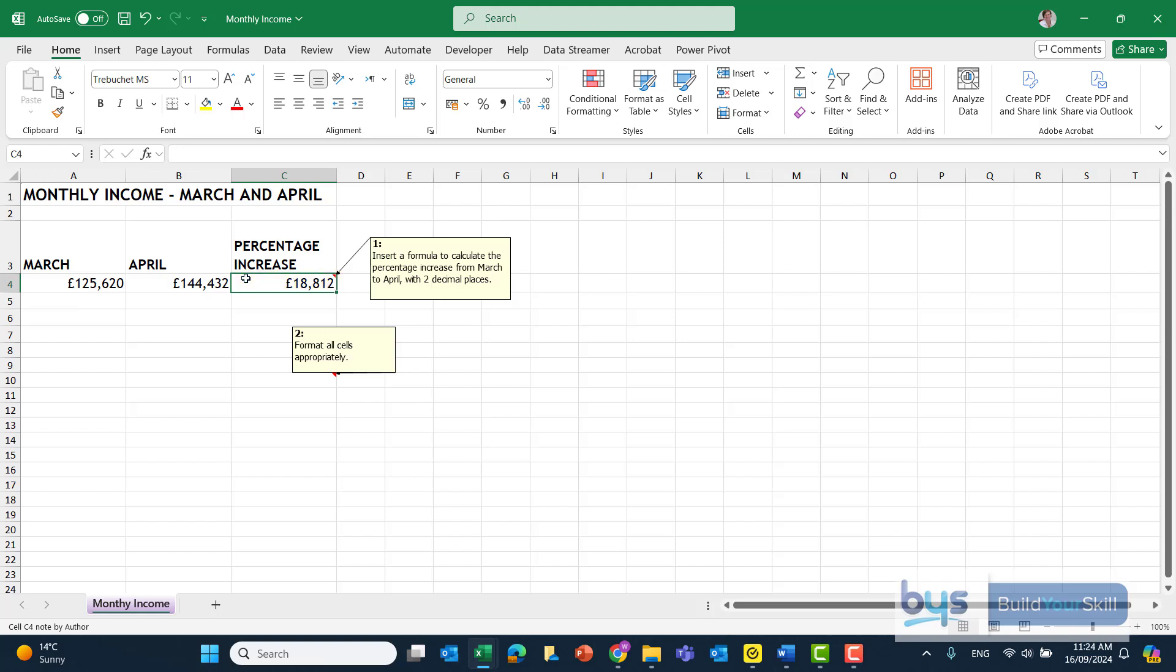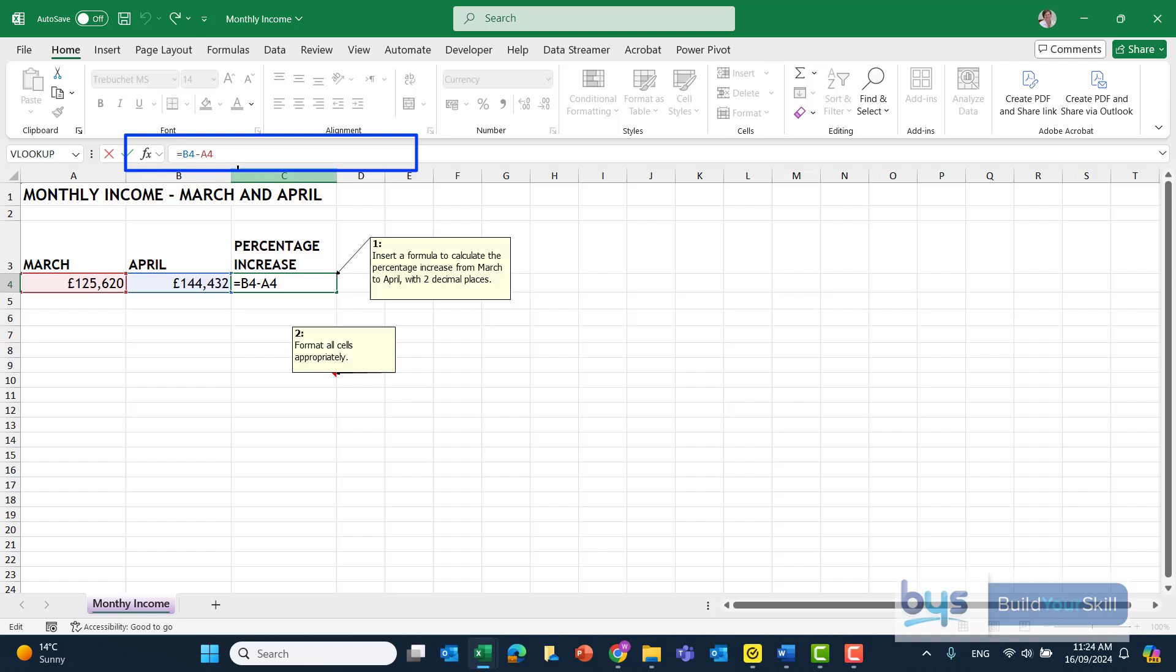So that's where we worked out the difference. If I just pop a bracket around that, that means it can work out the difference before we compare it to the March value. So divide by the March value. So the formula is B4 minus A4, that works out the income increase as a value, and divide by A4, which is the March income, will turn that into a percentage. Click on Enter.